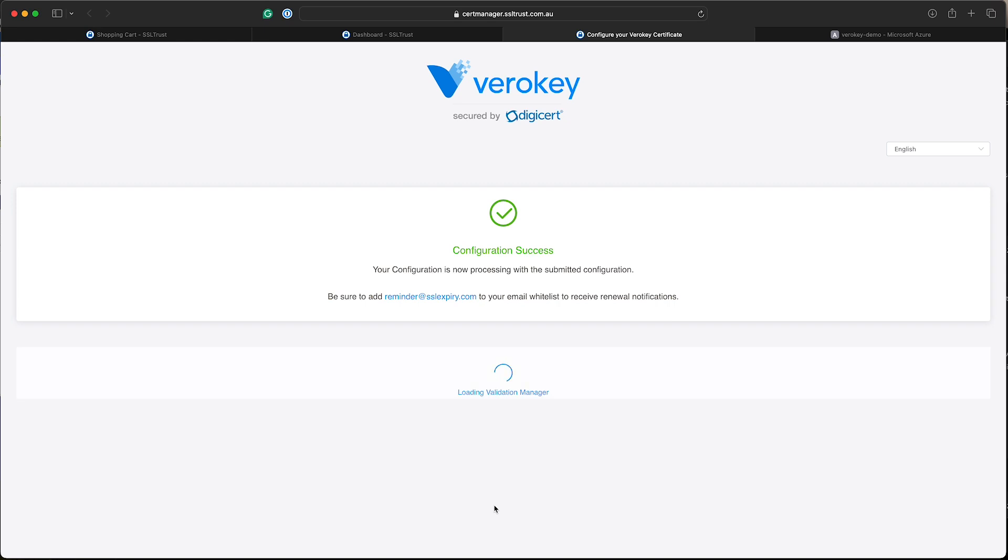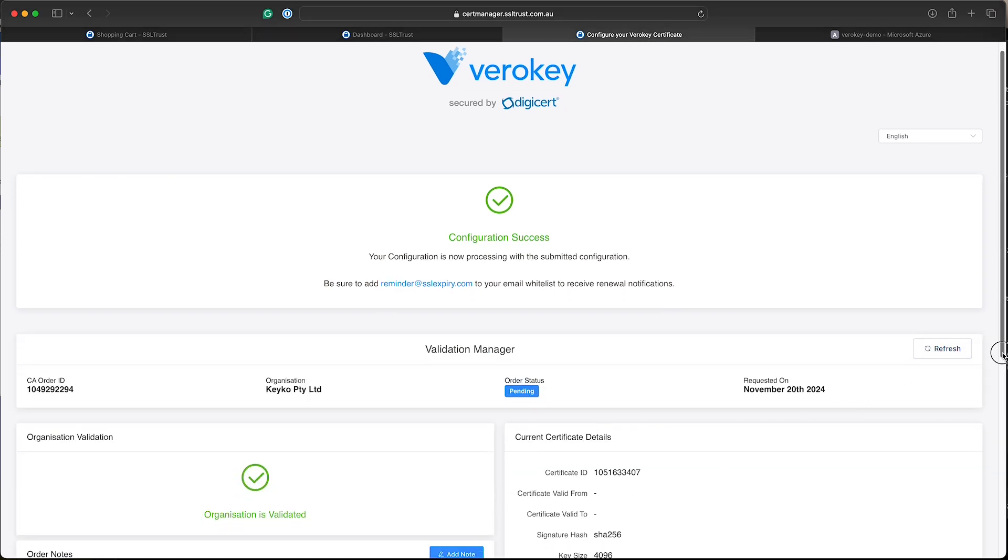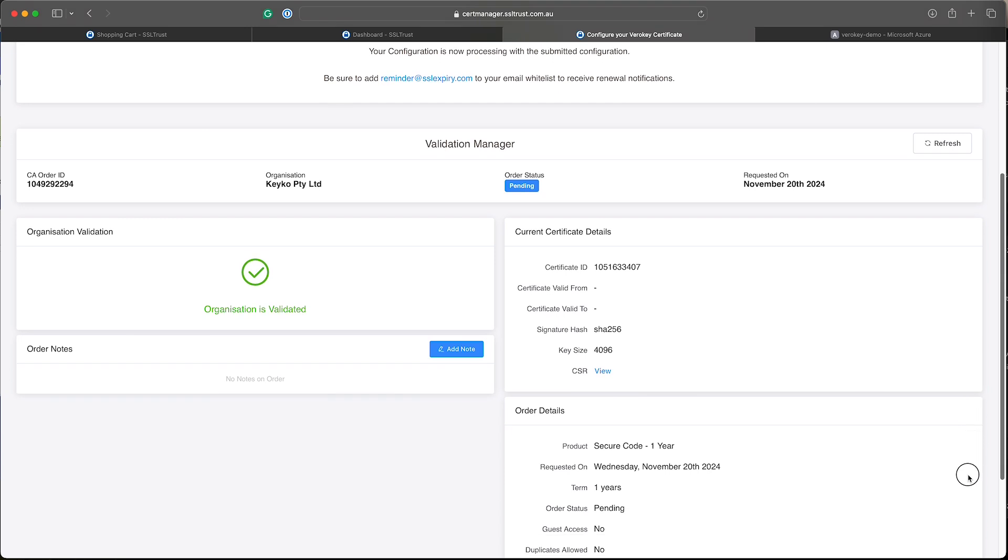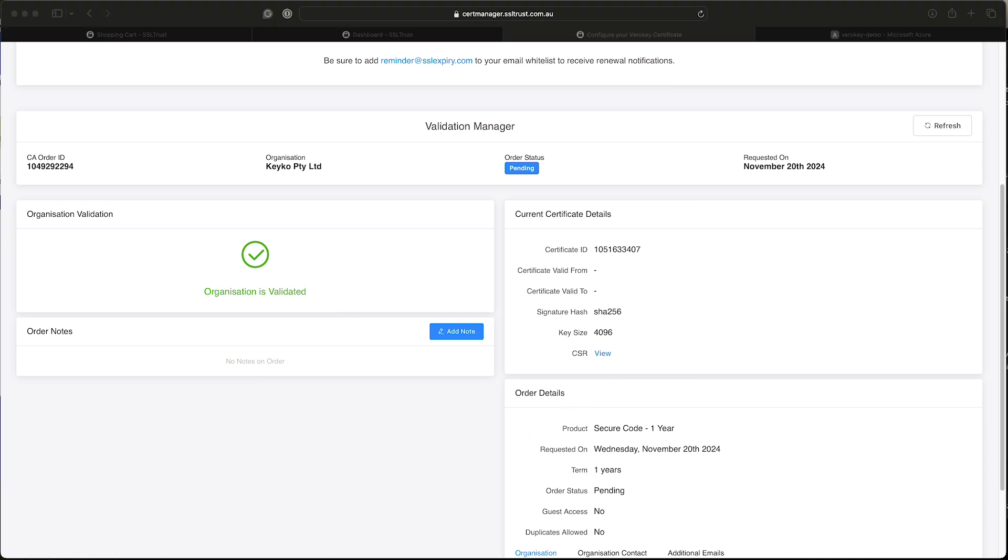And here we go. So that's all submitted. Organization is already validated. This will place a processing or pending for you if you're doing a new organization. And we've got just all the submitted details here. So this looks all good.